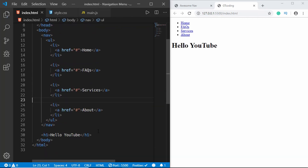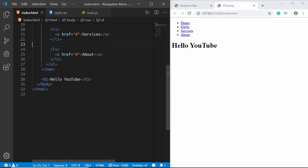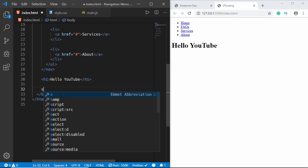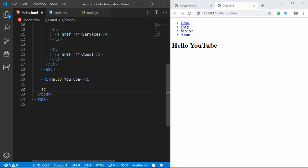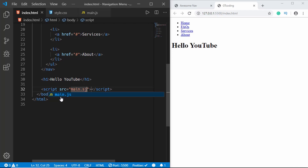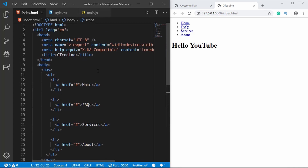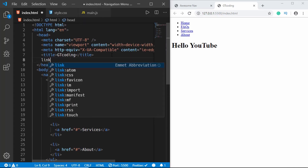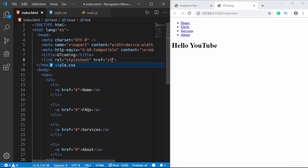Now we need to add main.js and style.css to our index.html. For the JavaScript file we'll add it right before the body ends using a script tag with src set to main.js, and we'll link our CSS in the head section.